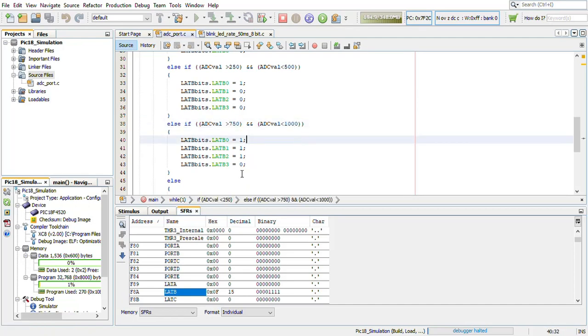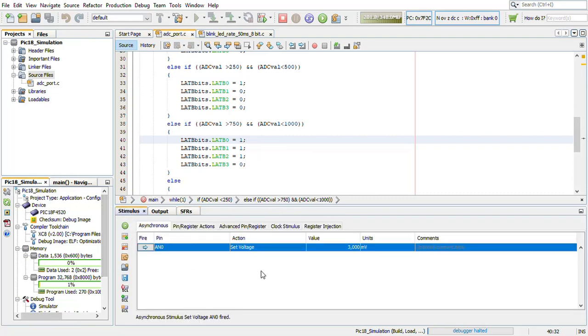So by using this, we can give the different inputs to ADC and we can read the channel and write the output on any port. Thank you.